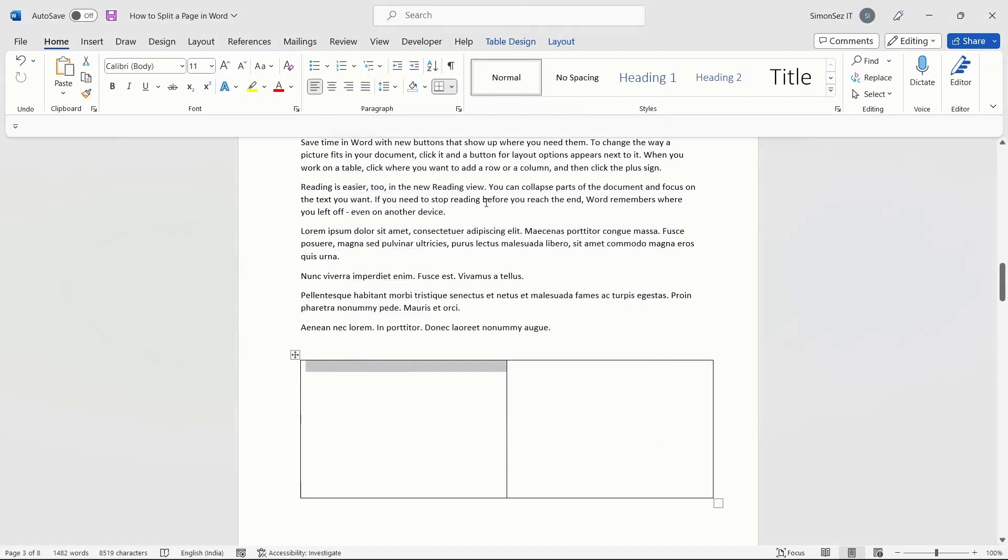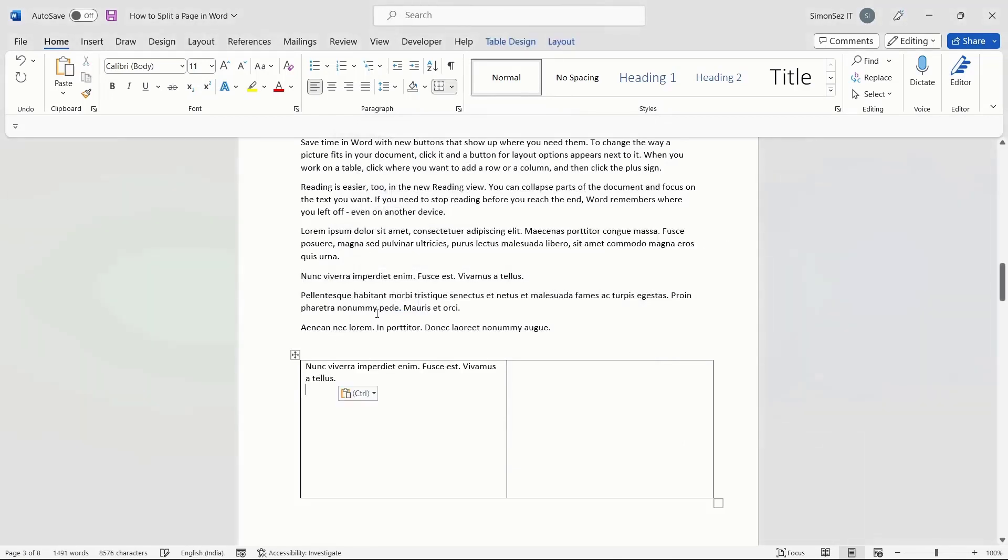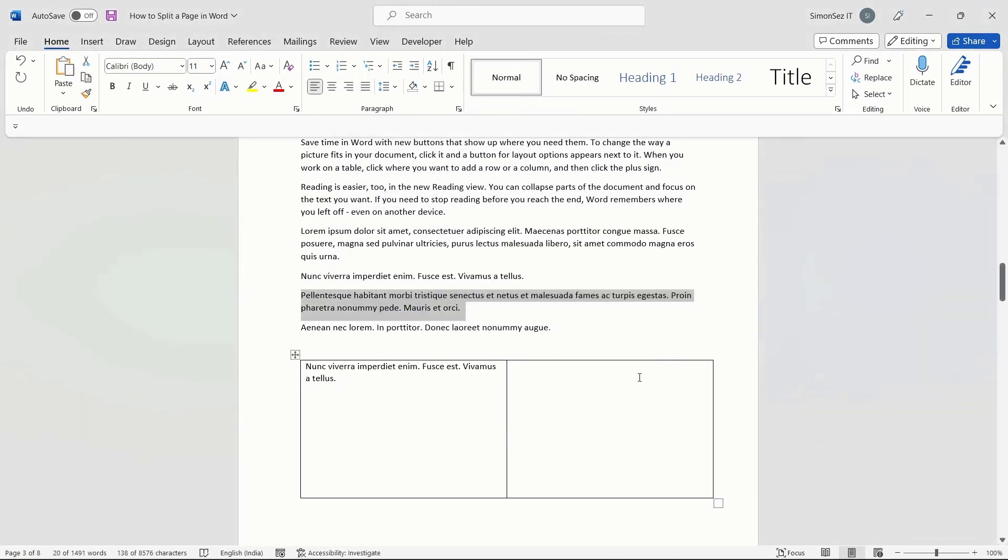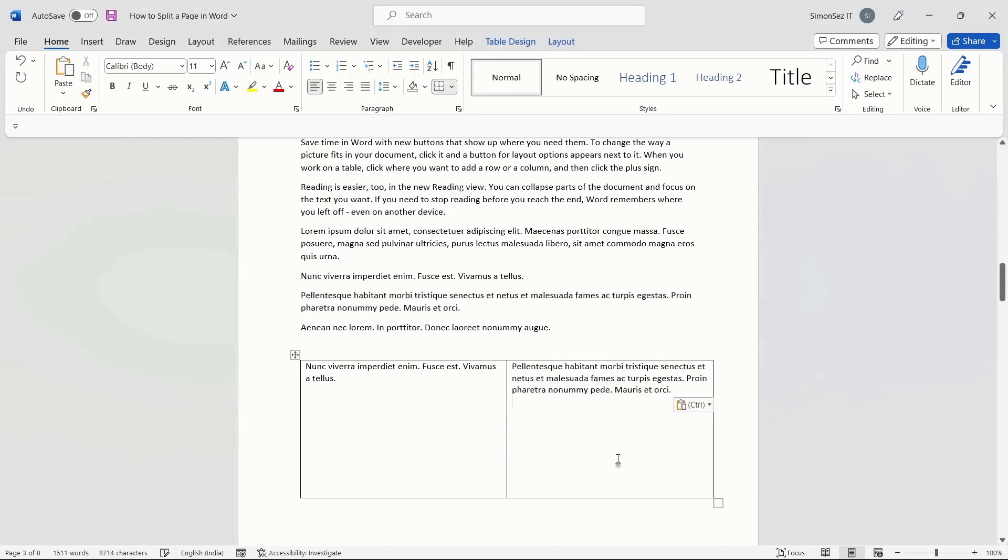Now, type the content in the individual cells. Though the contents are filled in the cells, it still doesn't look like the page split. We need to remove the table, leaving the contents intact.